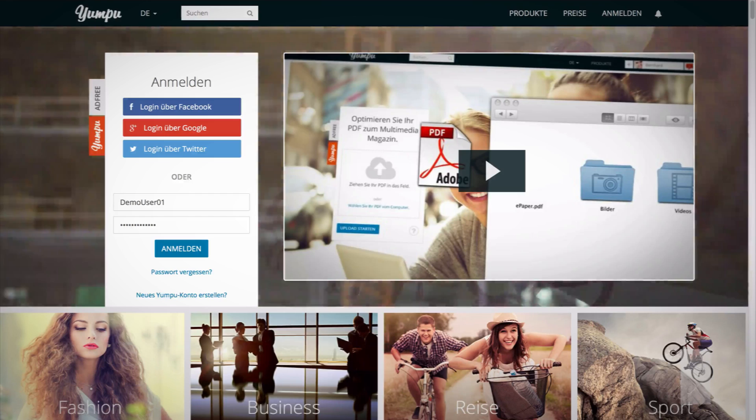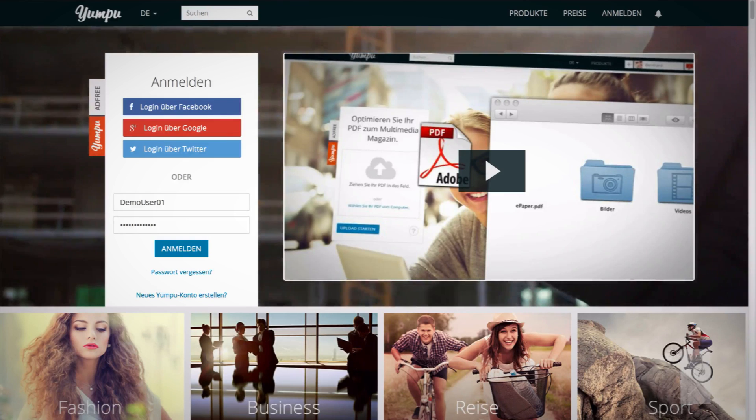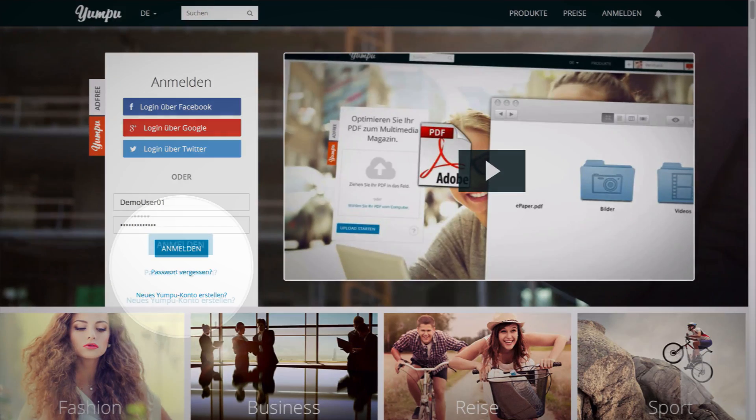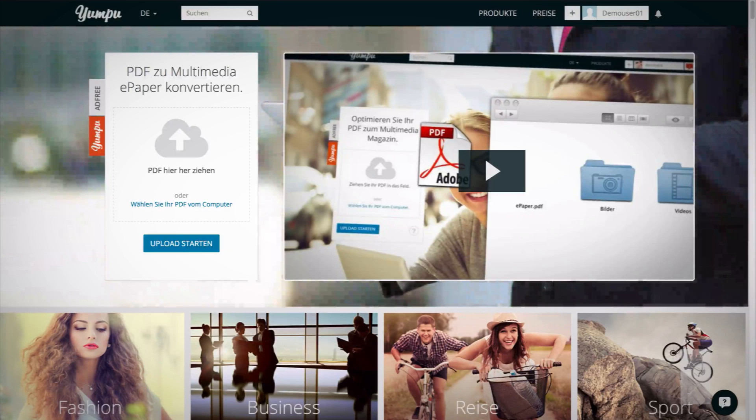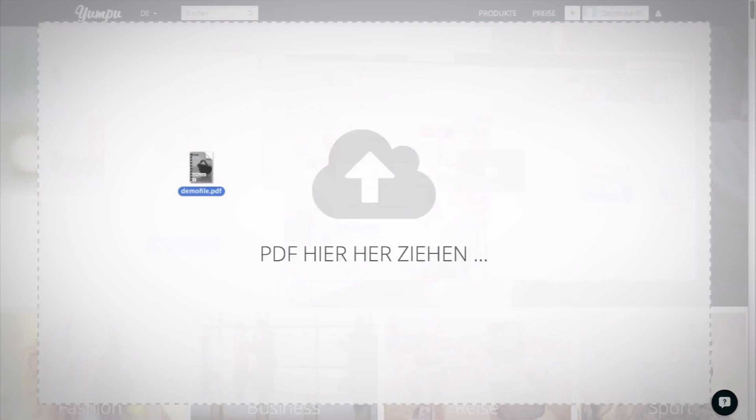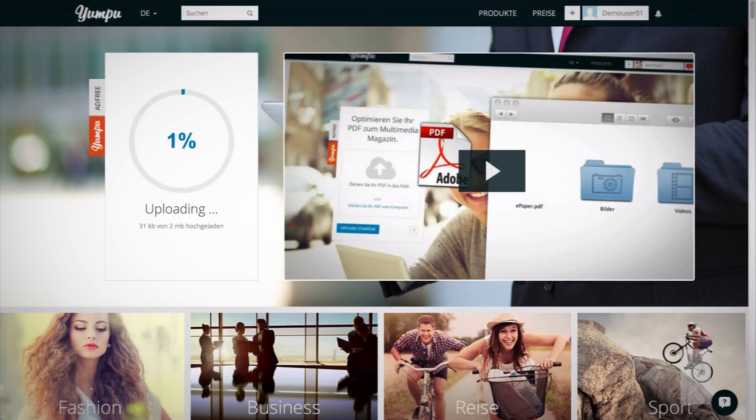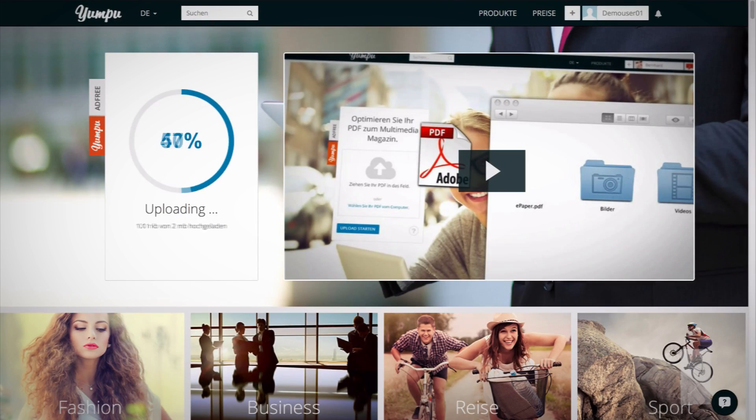After the upload, you can continue right away. Either log in or create a new user account with just a few clicks. Uploading a PDF is even easier and faster if you are already a registered user. Drag the PDF into the upload box of the homepage and start the process.